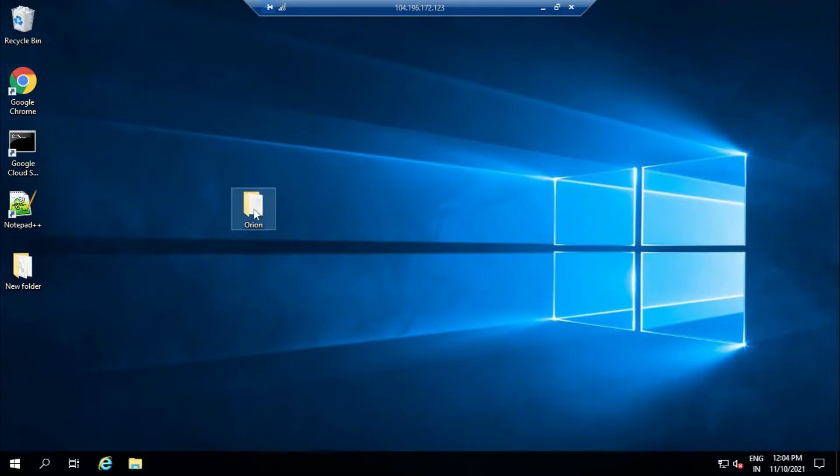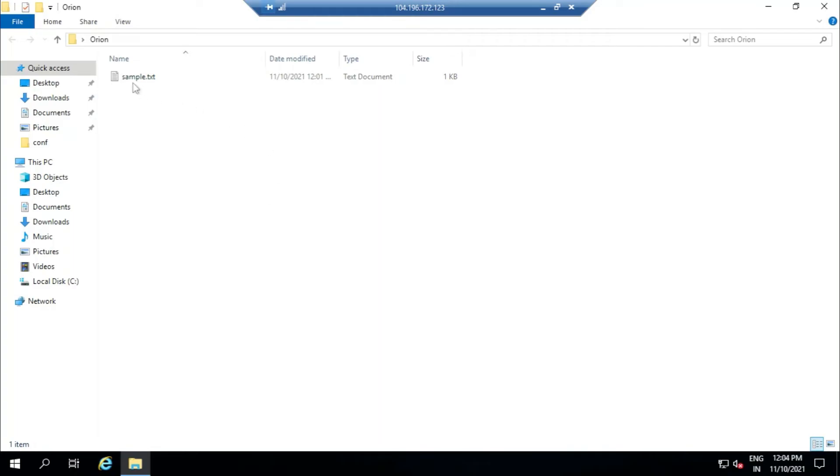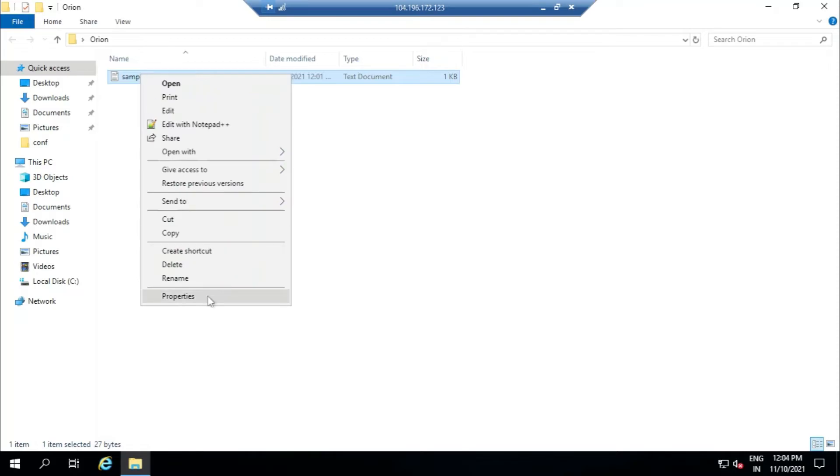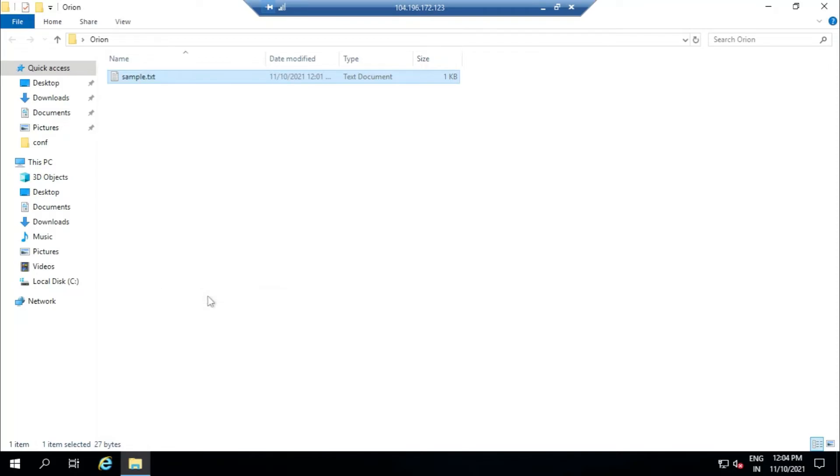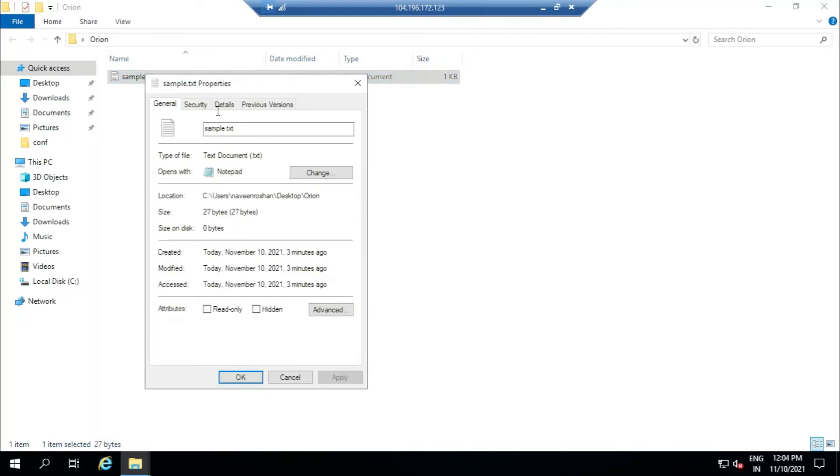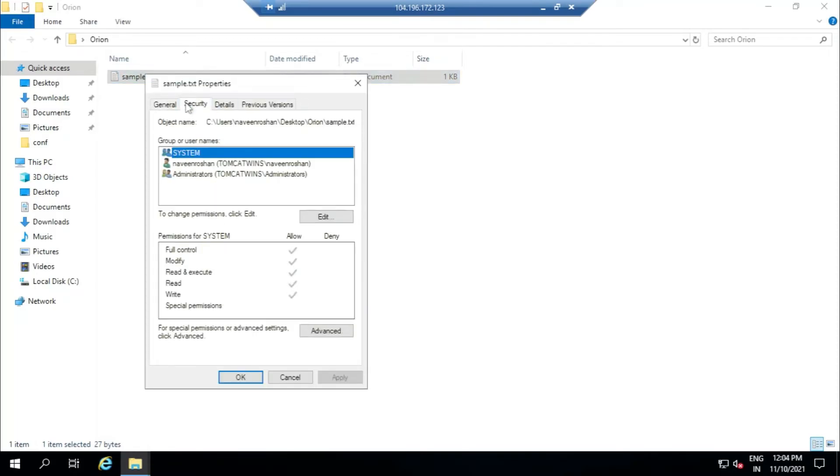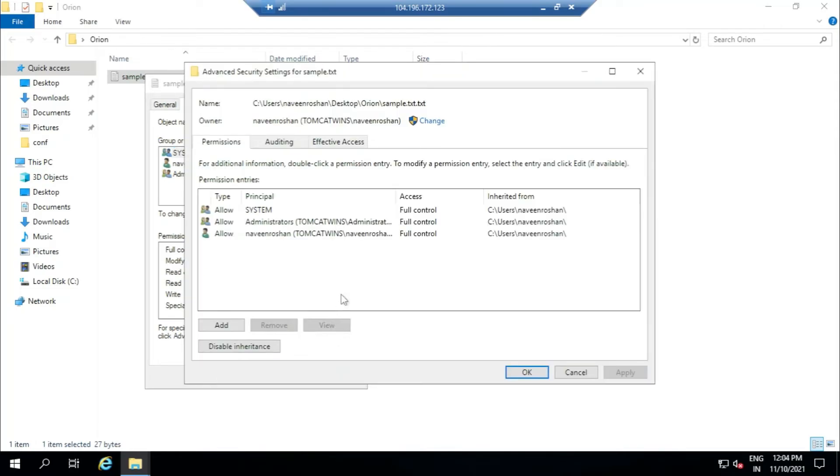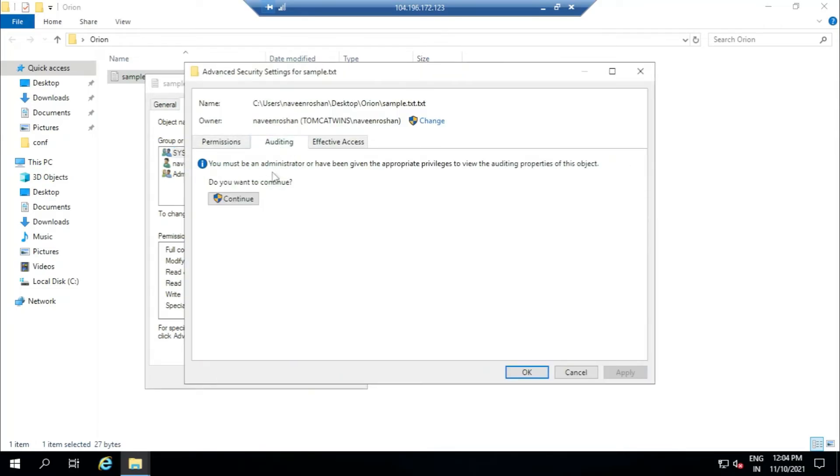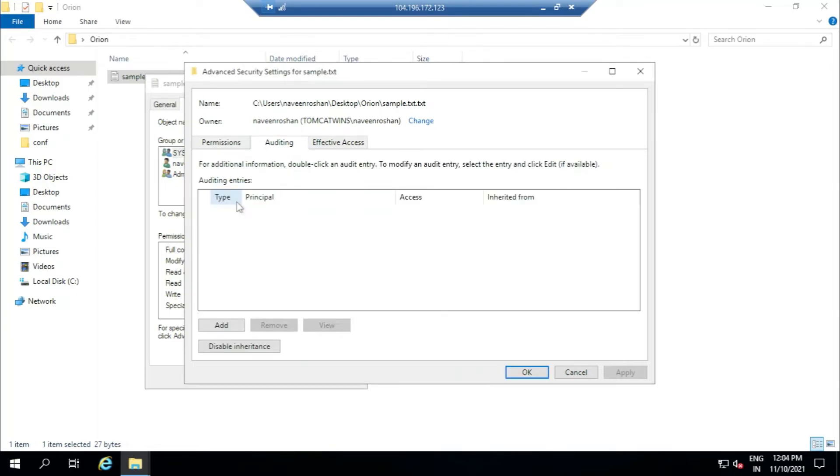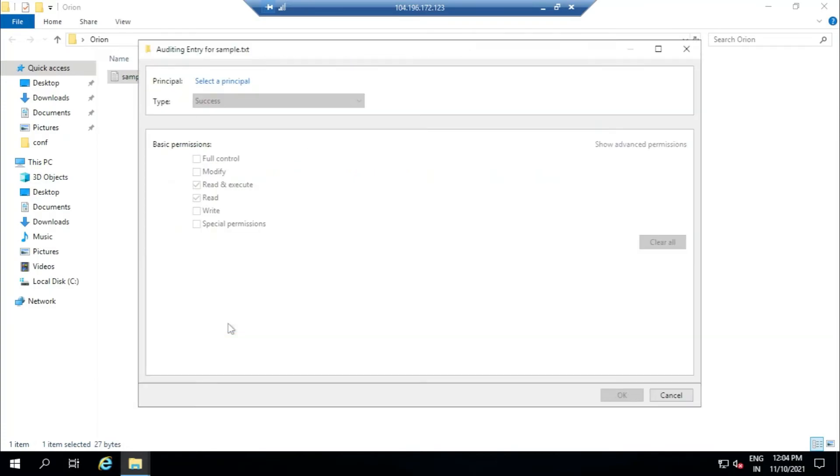Then we can go to this folder, the stuff which we want to audit. We will right-click this, go to Properties, go to Security, go Advanced, then we go to Auditing, then we go Continue. Then we will get this page.